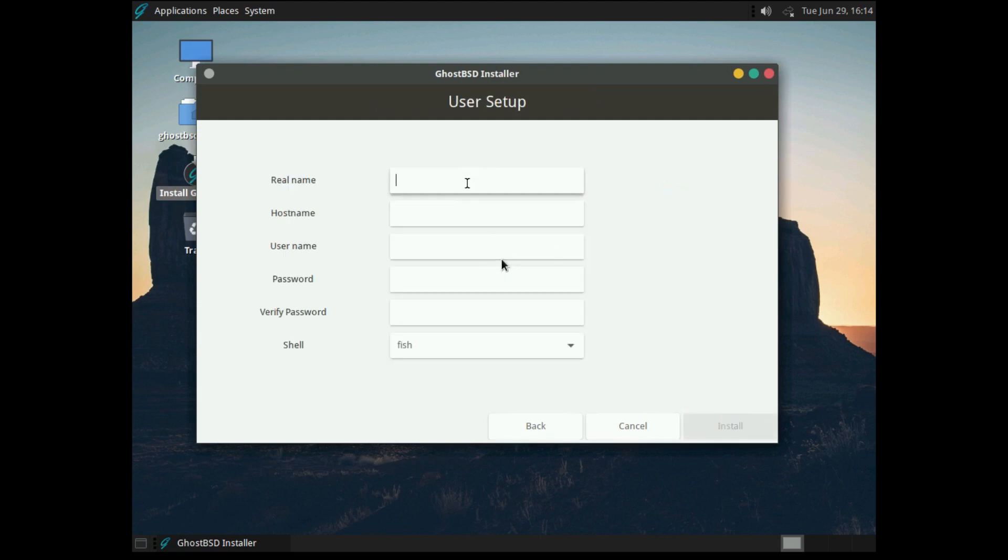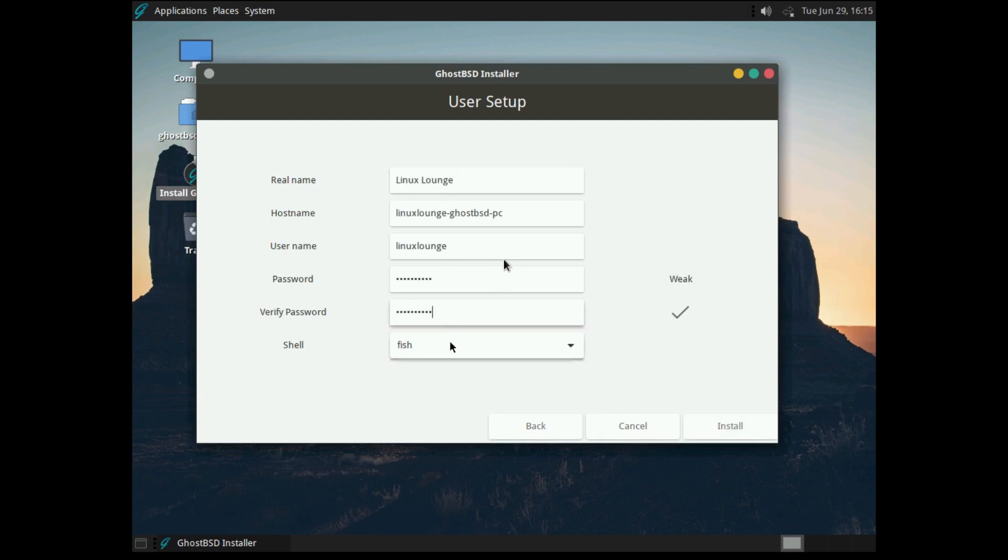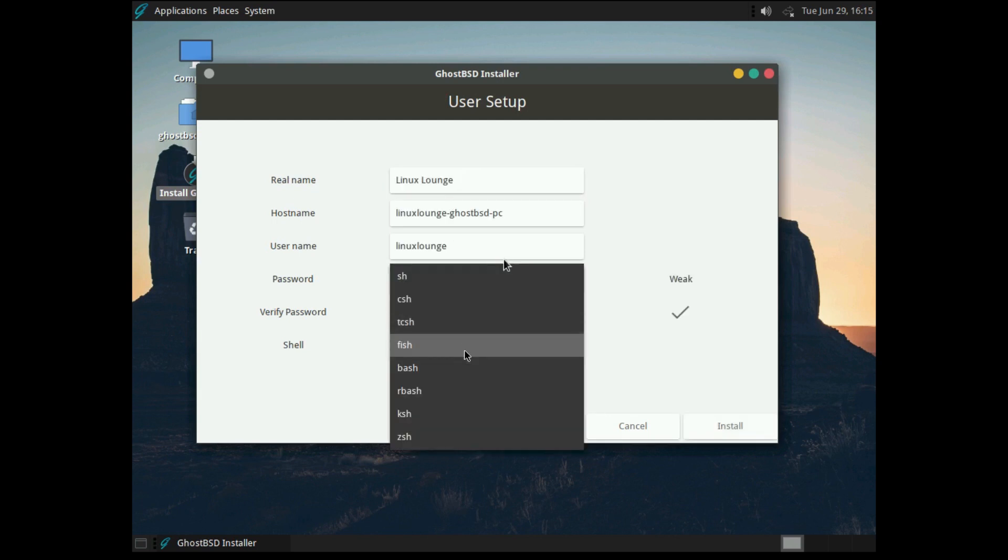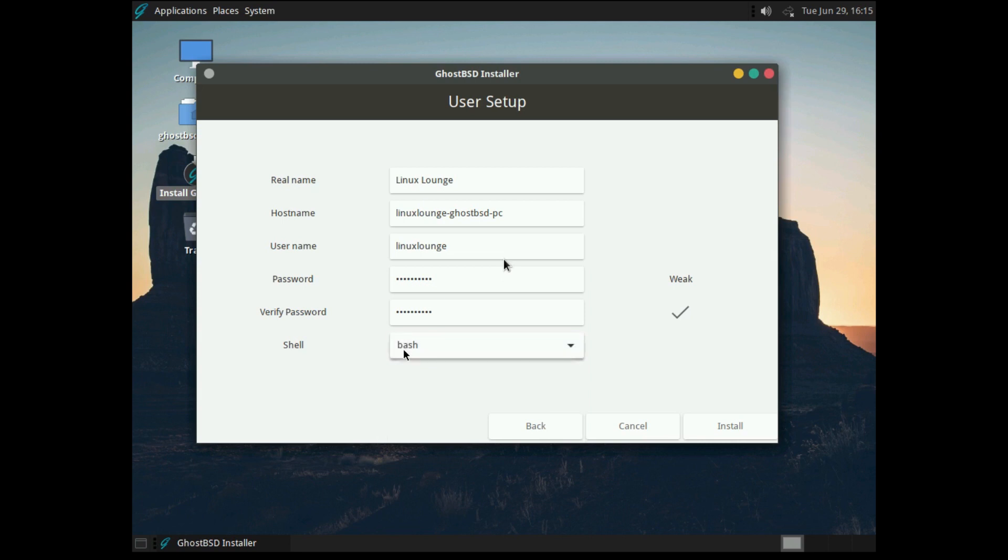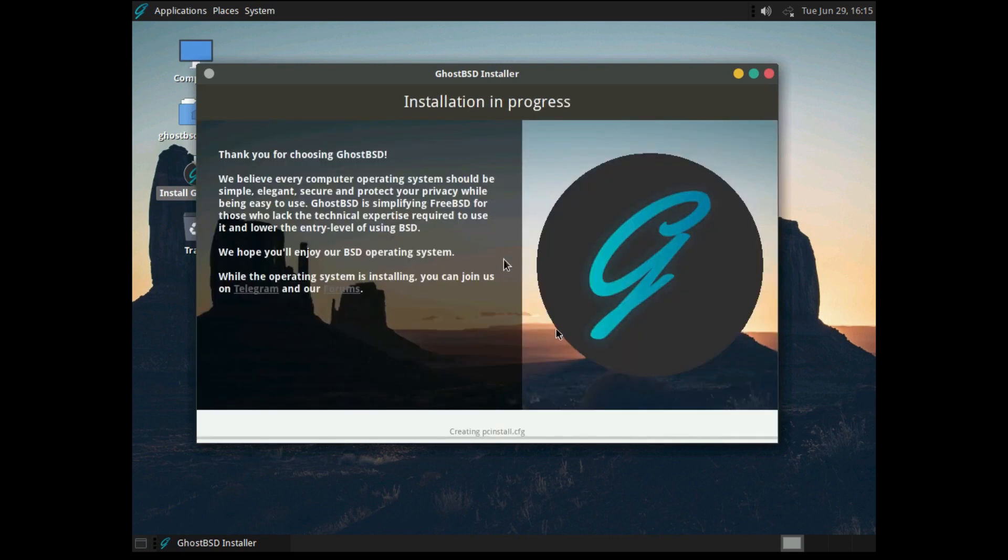It'll ask us to set up our user, so we'll go ahead and do that. And interestingly enough, it actually asks you what shell you want to use. By default it's set to fish, but you can have any of these shells if you wish. We're going to select Bash because that's just what I'm used to and it seems to be the standard. And once we've done that, we can just go ahead and hit Install.